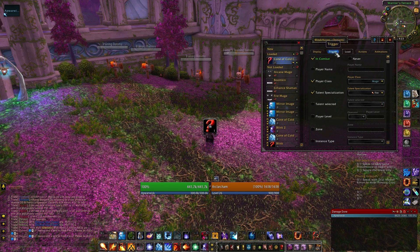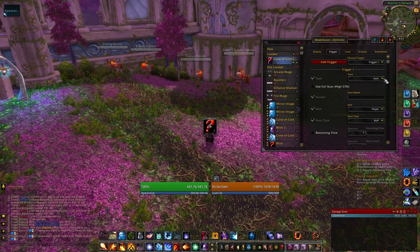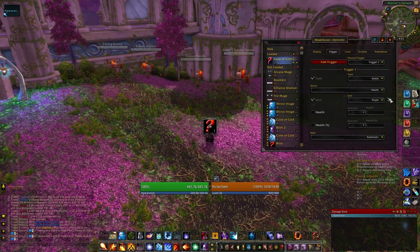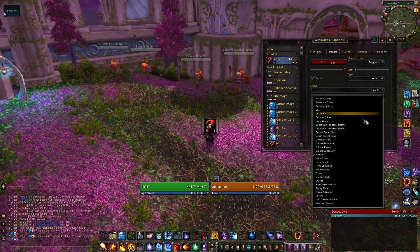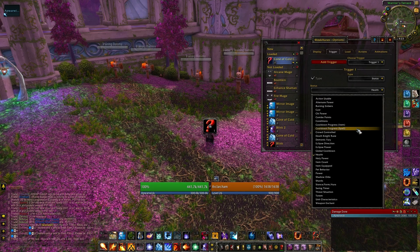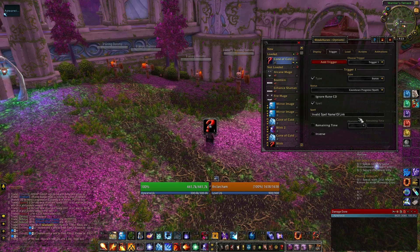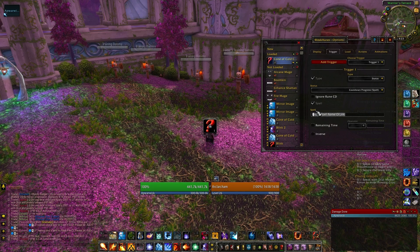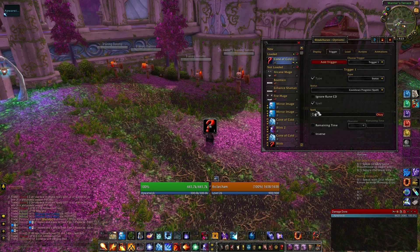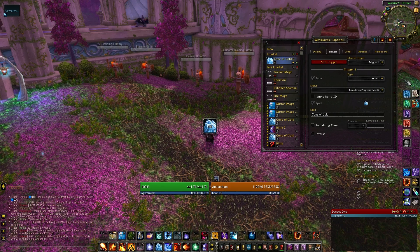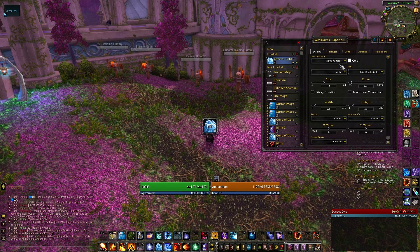Then we have to tell the game the trigger. The trigger I'm going to use is Status, the cooldown progress of a spell, and the spell I want is Cone of Cold. Next we want it to display the cooldown of Cone of Cold, so we hit the cooldown button.